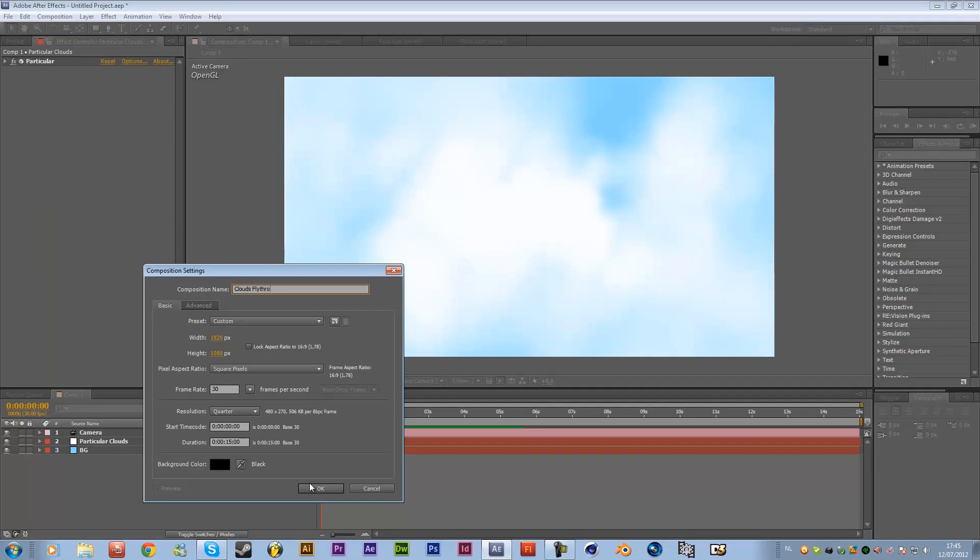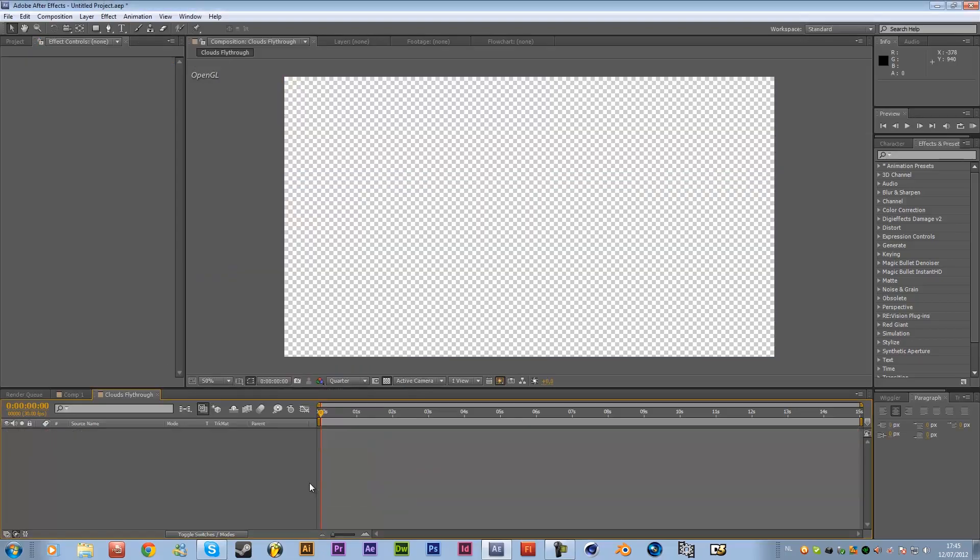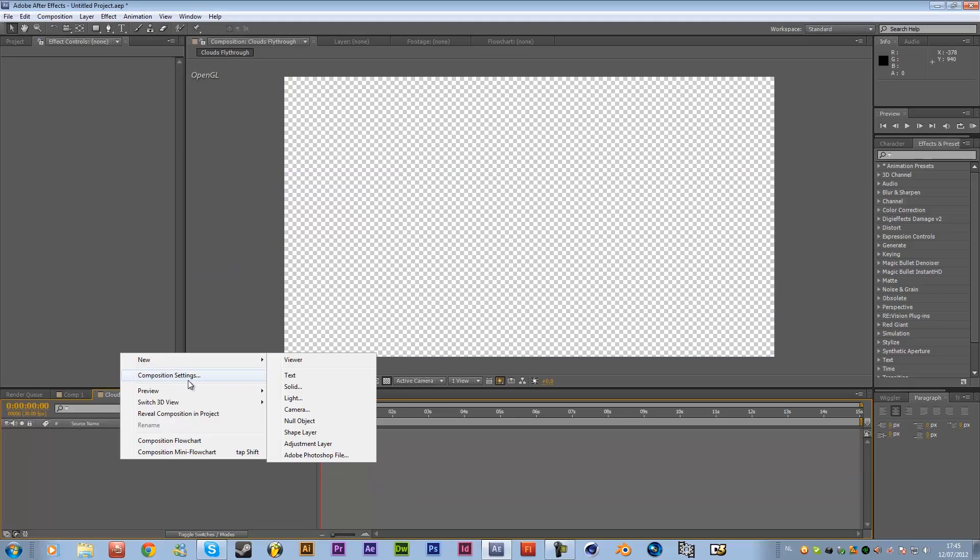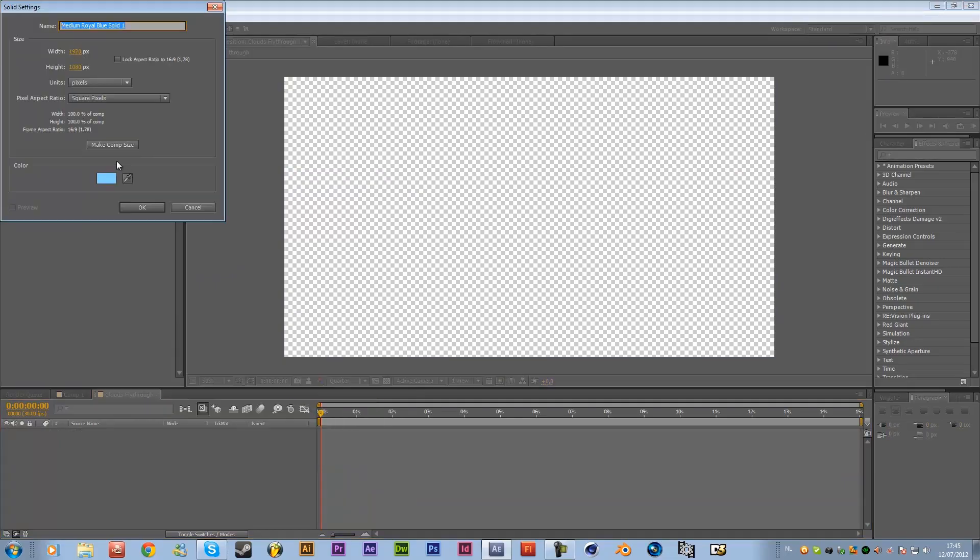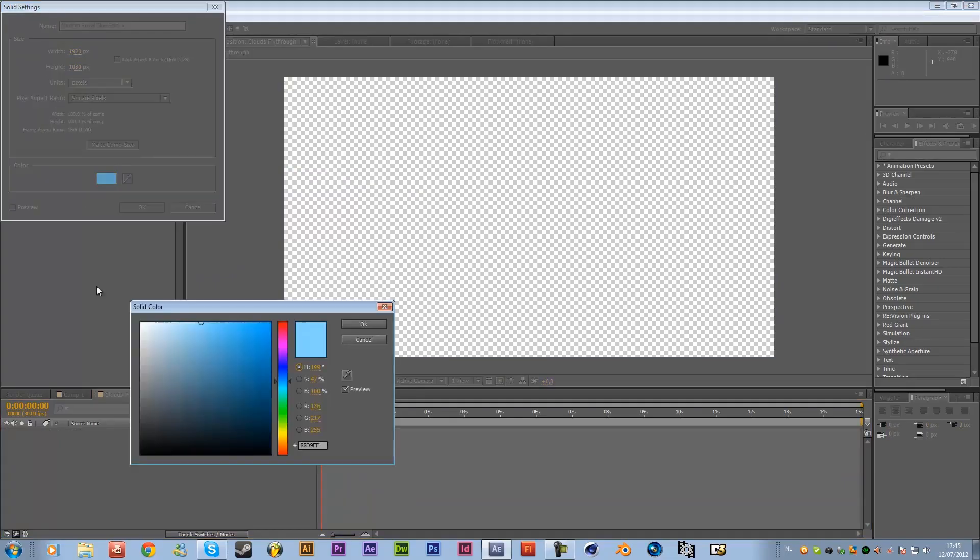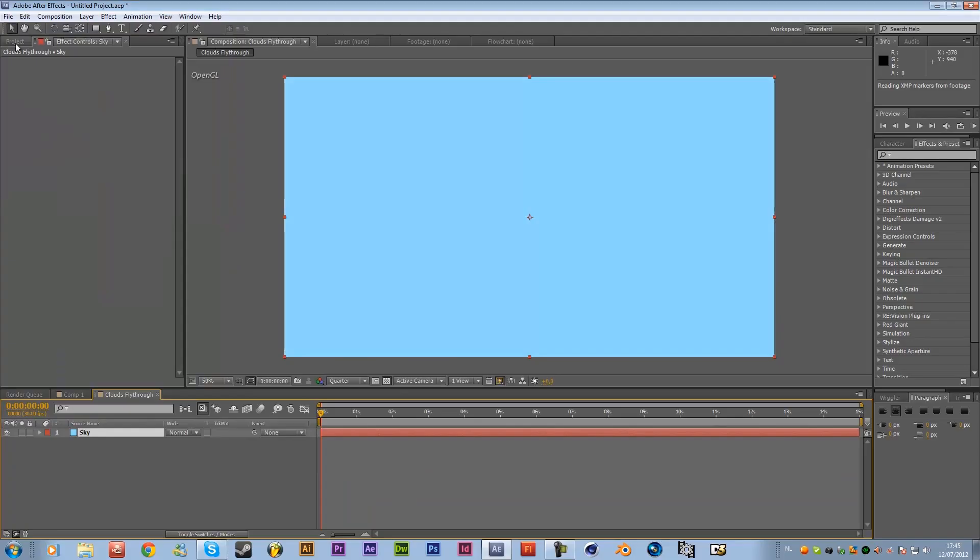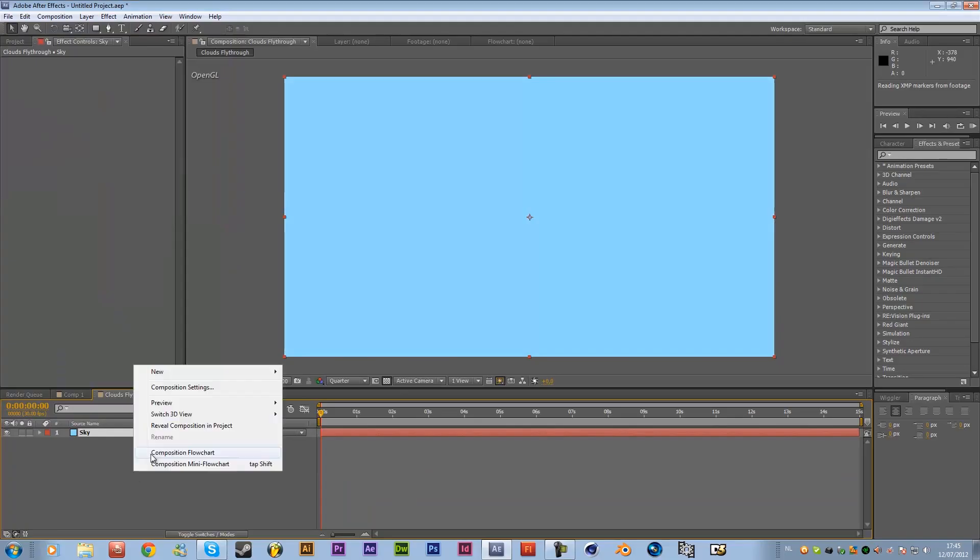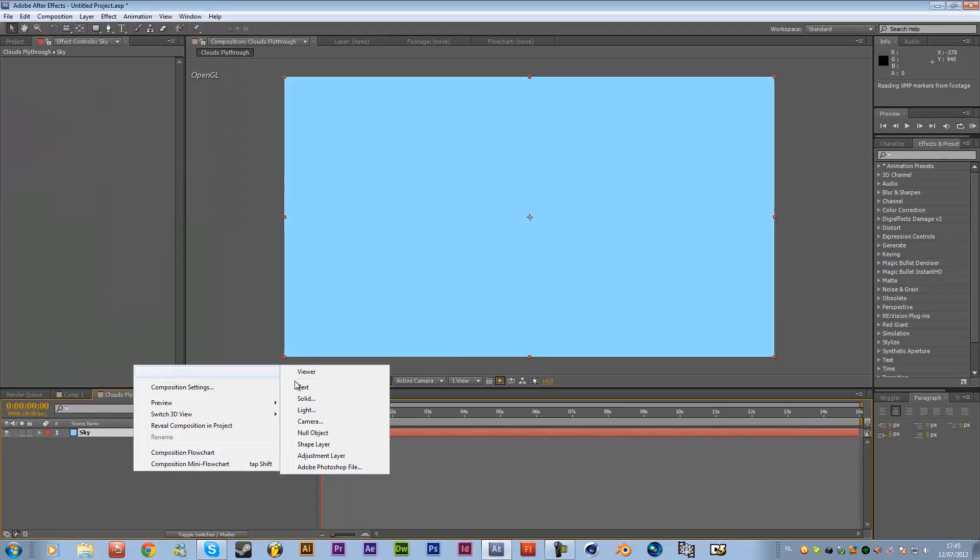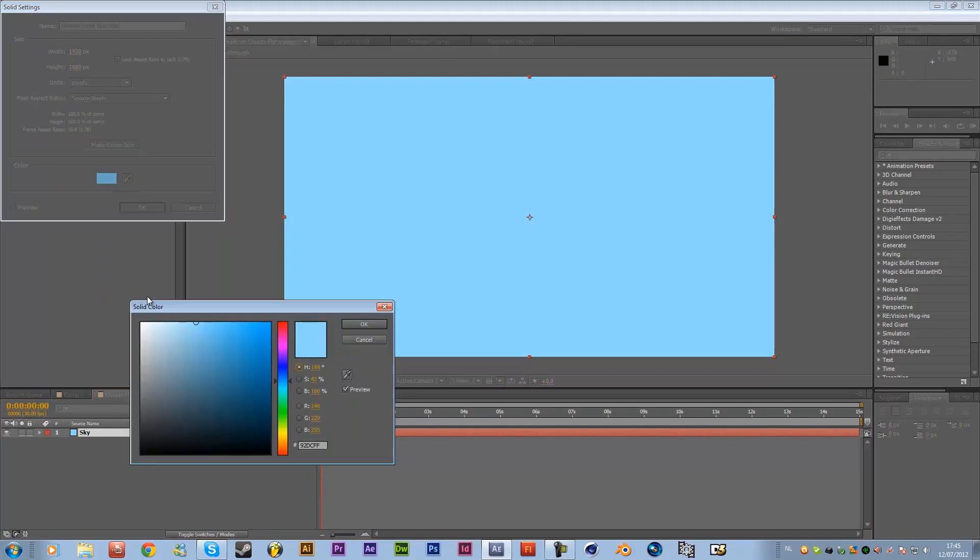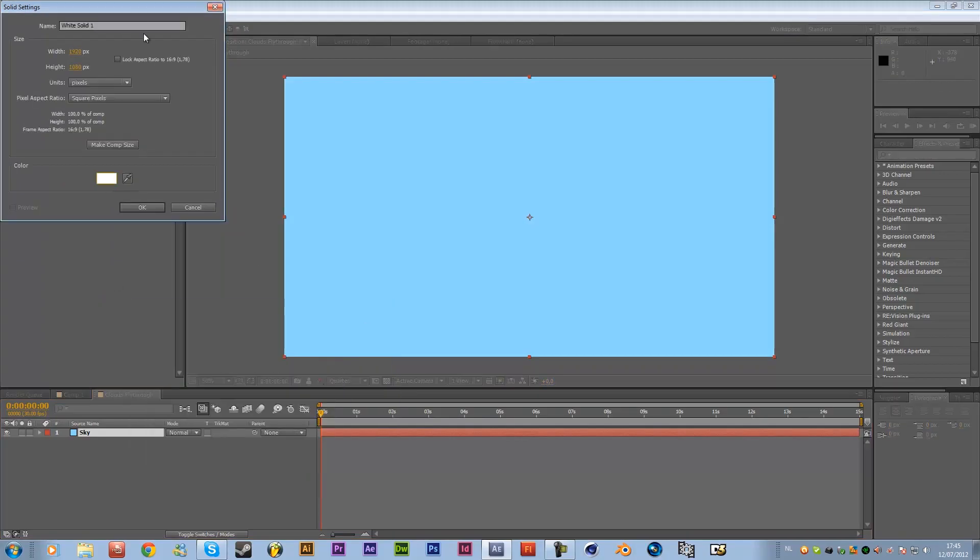Okay hit okay and now what you want to do is right click new solid and you want to create a nice color for our background so it's the sky so we're gonna call it sky and then right click again hit new solid and just use a white color this time so you can see the differences between the layers and call it Particular Clouds.